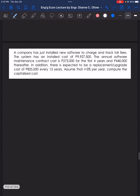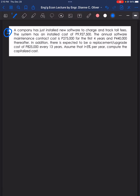Let's proceed to problem number 3. A company has just installed new software to charge and track toll fees. The system has an installed cost of P9,927,500. The annual software maintenance contract cost is P275,000 for the first 4 years, and P440,000 thereafter. In addition, there is an expected replacement or upgrade cost of P825,000 every 13 years. Assume an interest rate of 5% per year. Compute the capitalized cost.